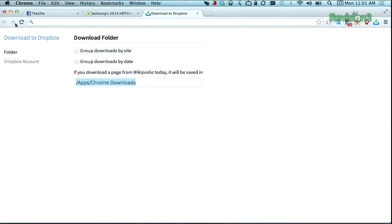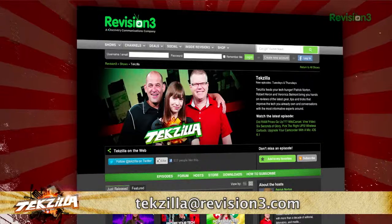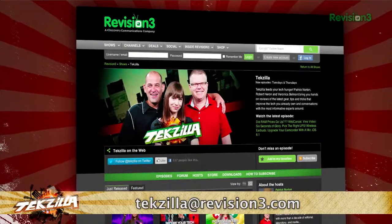Overall this extension is great if you only care about sending files to your Dropbox as quickly as possible. Grab Download to Dropbox today in the Chrome Web Store, and thanks to ghacks.net for the tip. If you have a tip to pass along to the rest of the TZ crew, email us at techzilla@revision3.com.